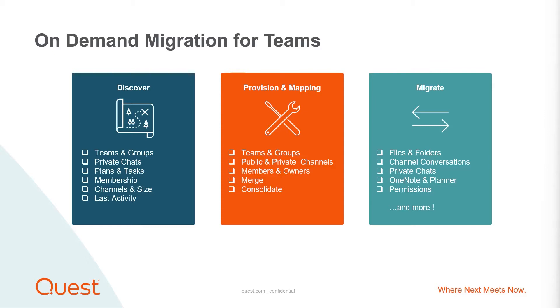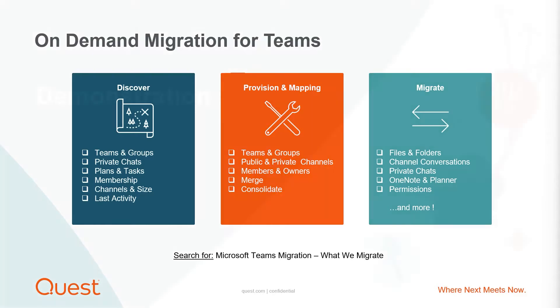Since Teams migrations can quickly become fairly complex, it is worth checking out our documentation for on-demand migration to understand what exactly we can migrate and support. Simply search for the section called What We Migrate within the Teams Migration User Guide. But now, let's jump into the demo.